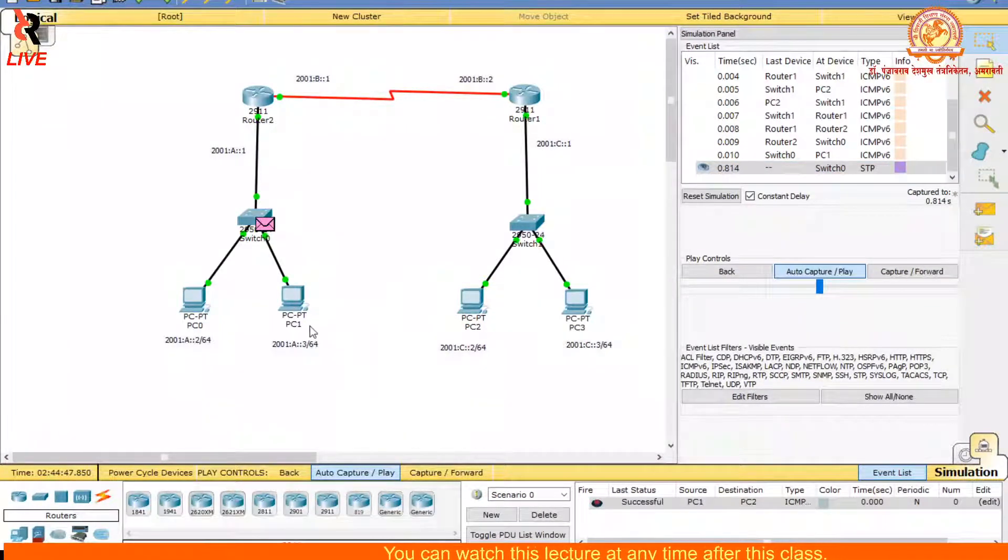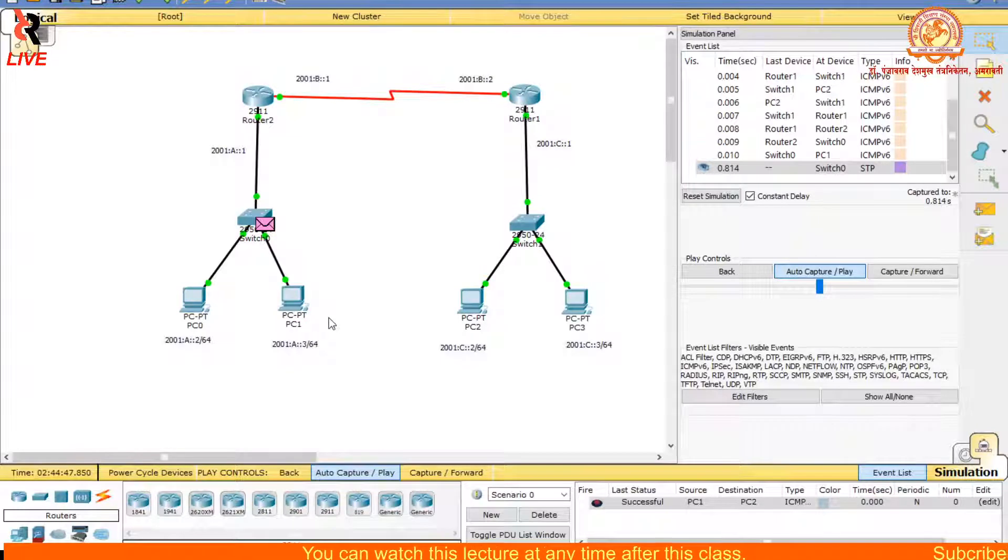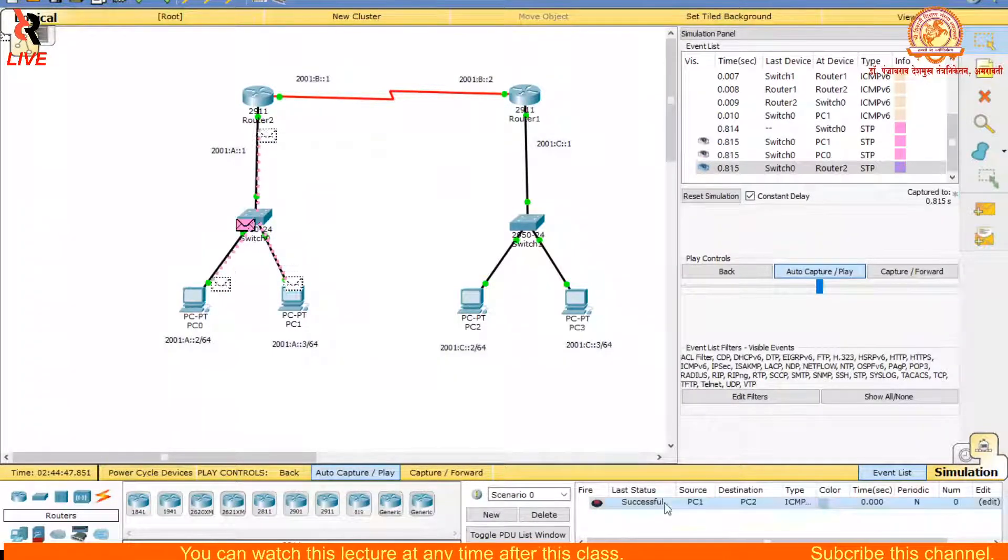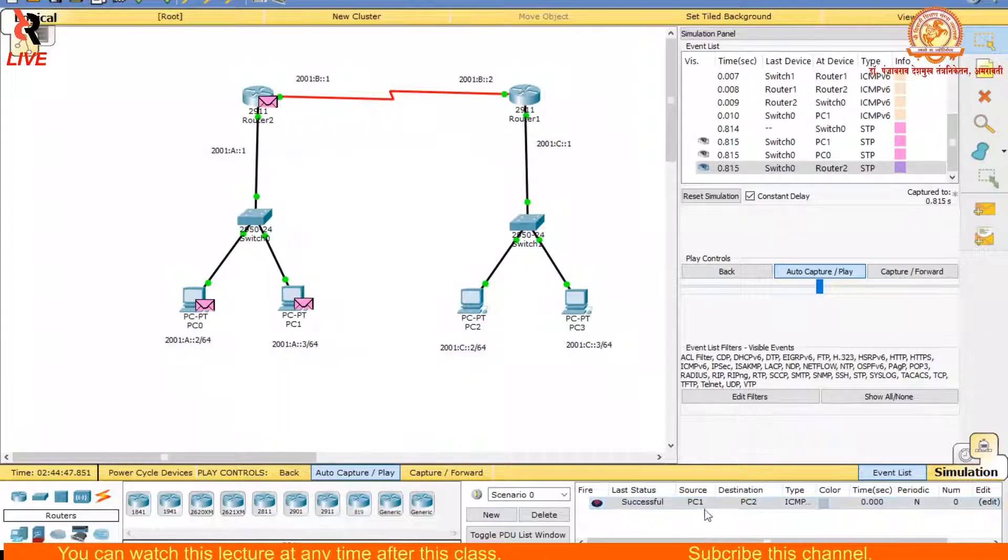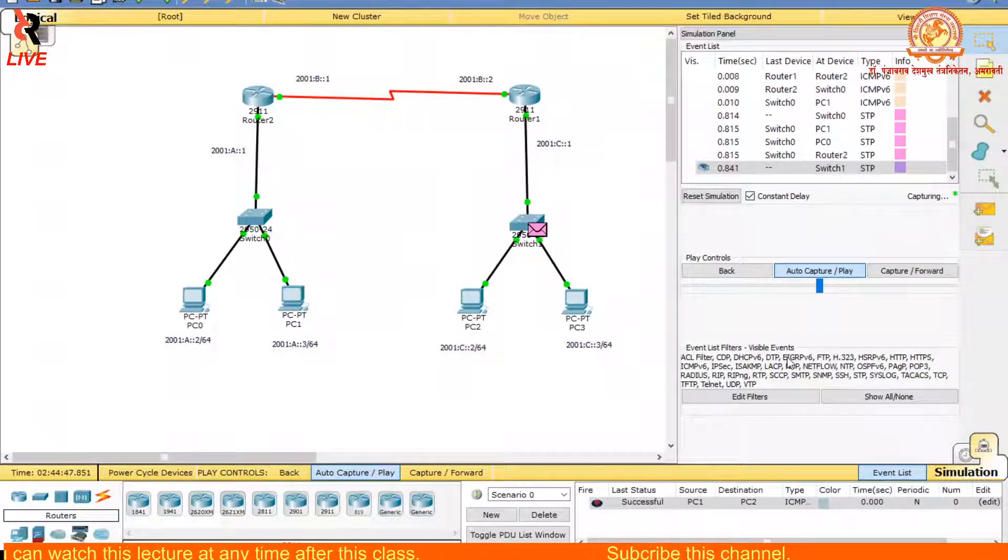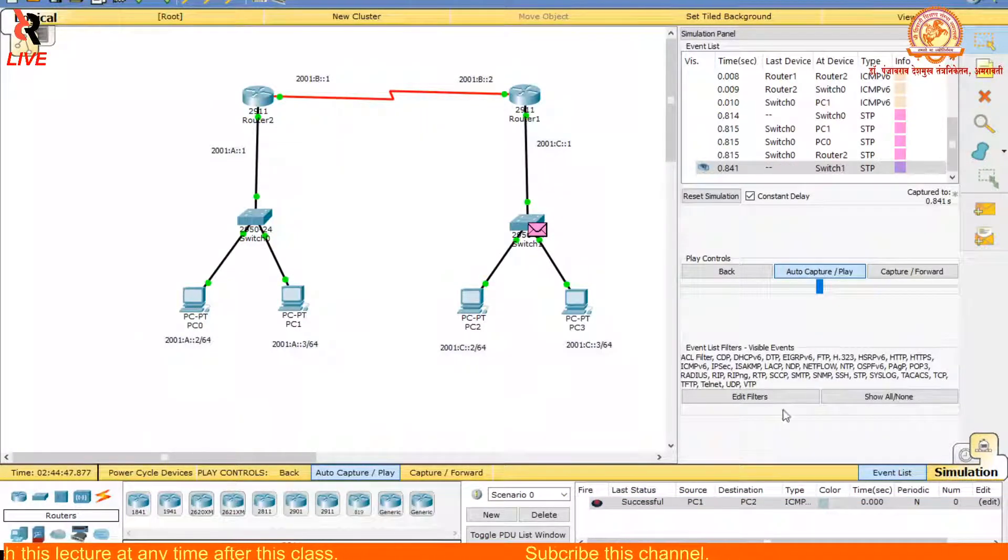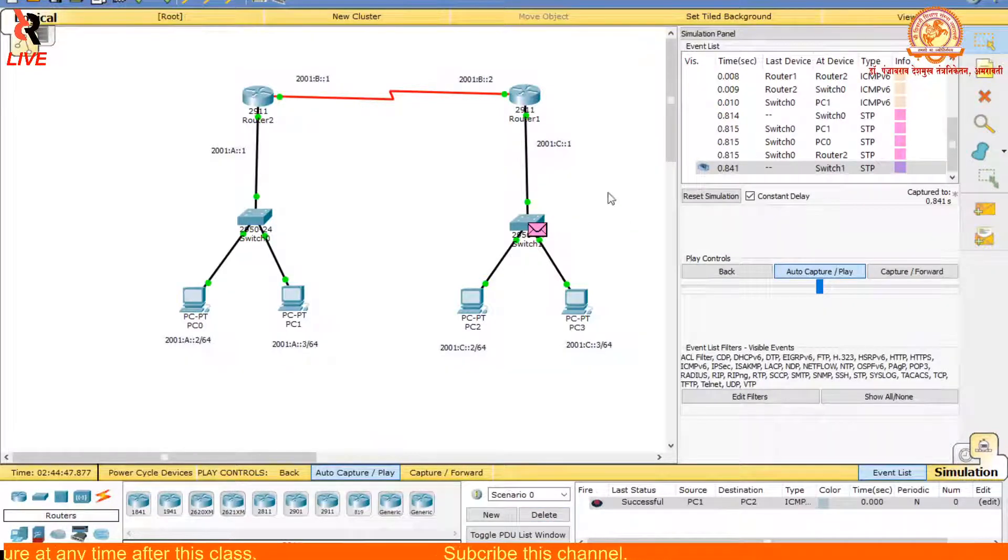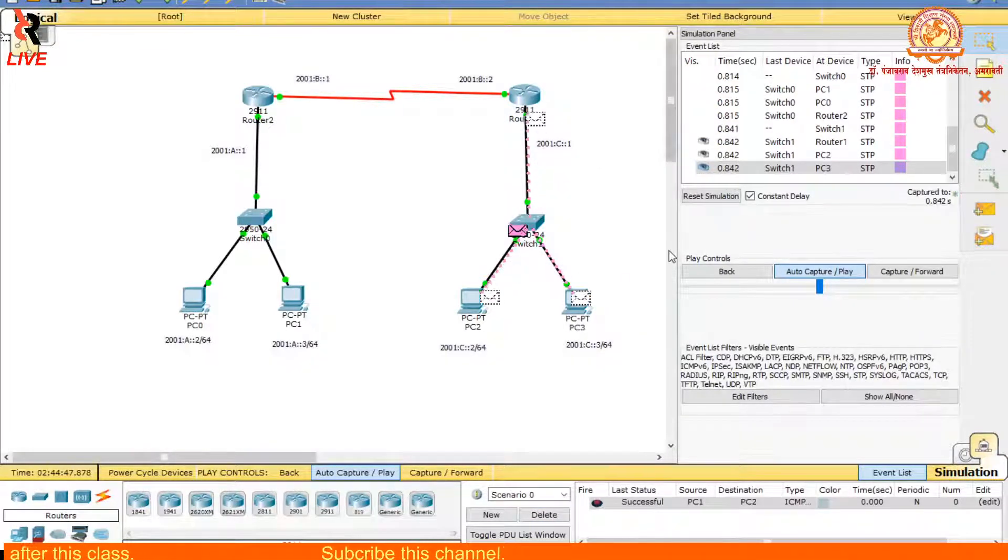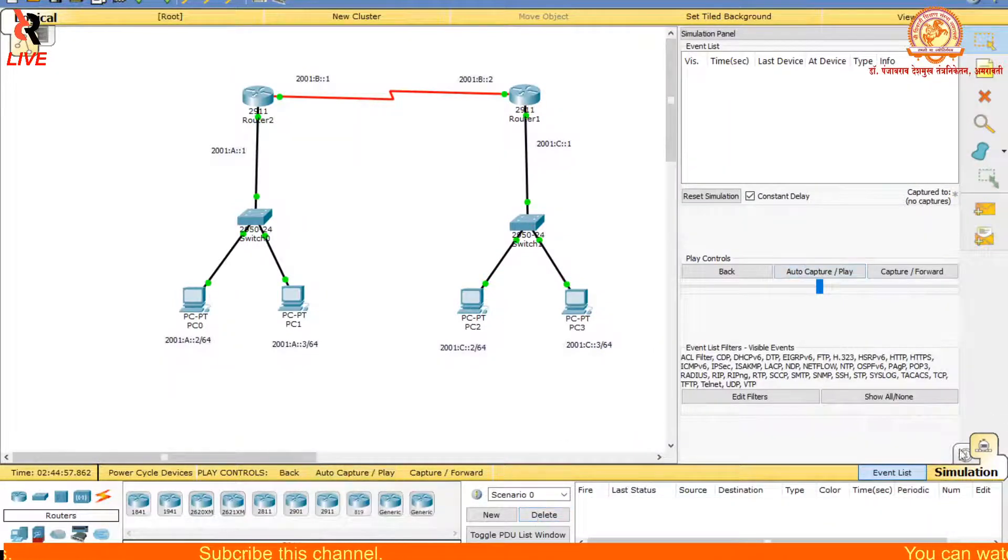That means it is successfully transmitted. See here, successfully PC1 to PC2. So in this way, we will check whether this network is properly working or not.